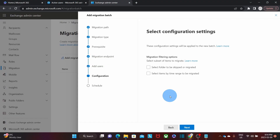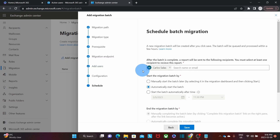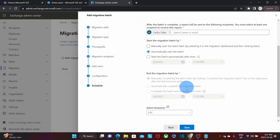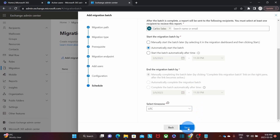Here we have a couple of options: we can select folders to skip during the migration, and we can also select the time range we are going to migrate. We're not going to select any of them. Then we click Next. The last step allows us to select the email account where we want to receive a report when the migration is complete. We can also select to start the migration manually, automatically, or set a date and time to start. In our example, we're going to start the migration automatically. We are now ready and we click Save.